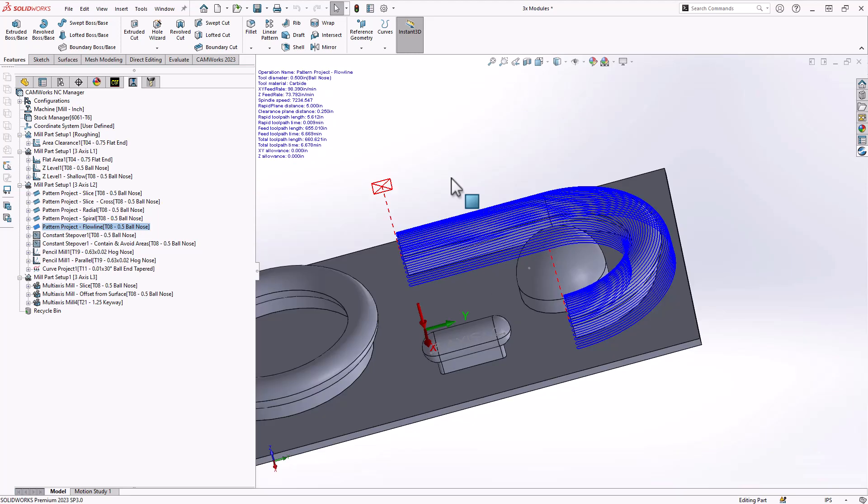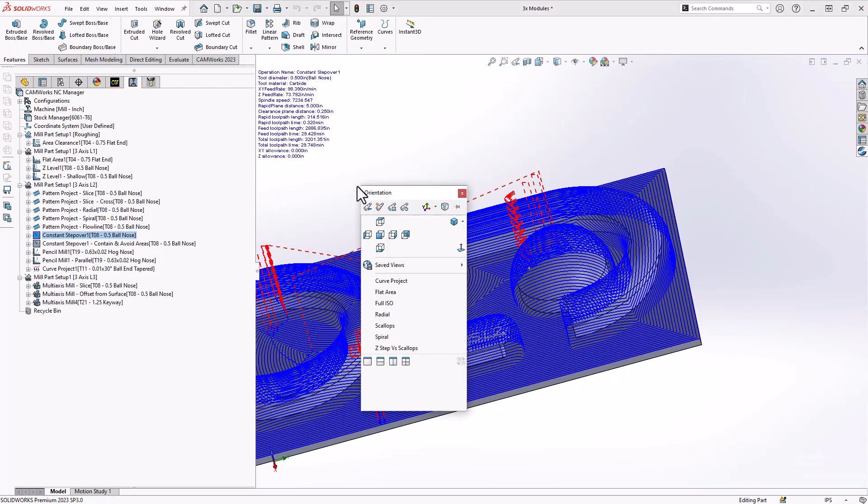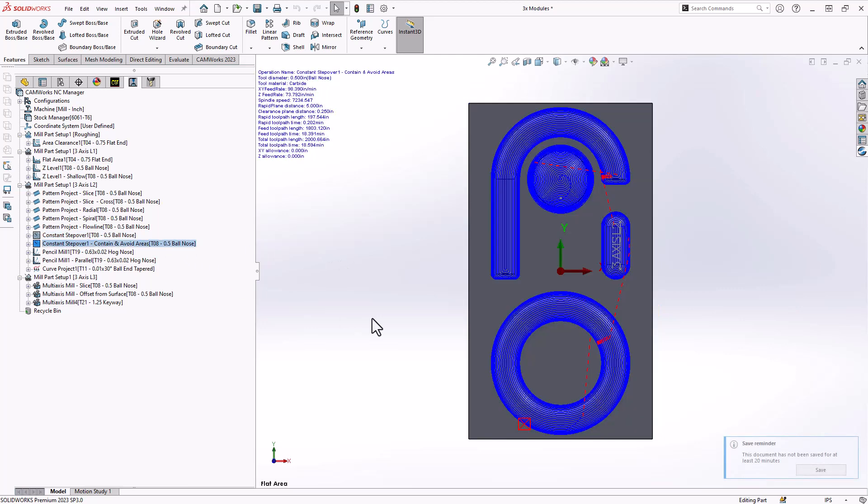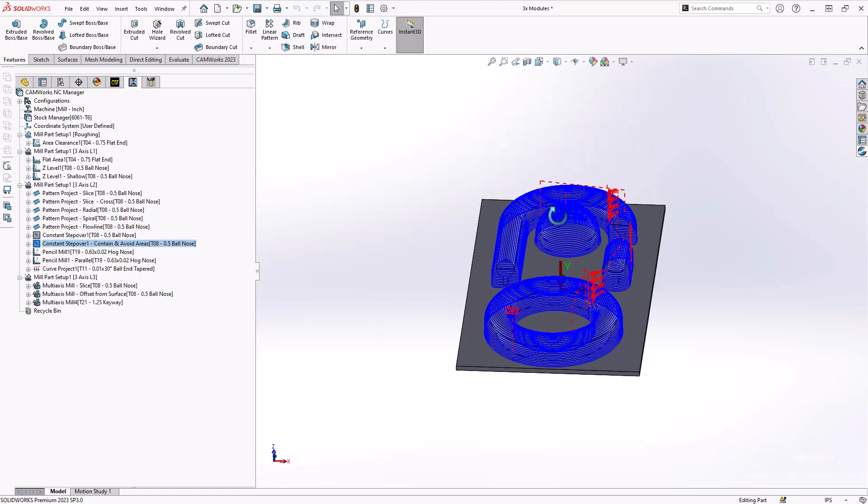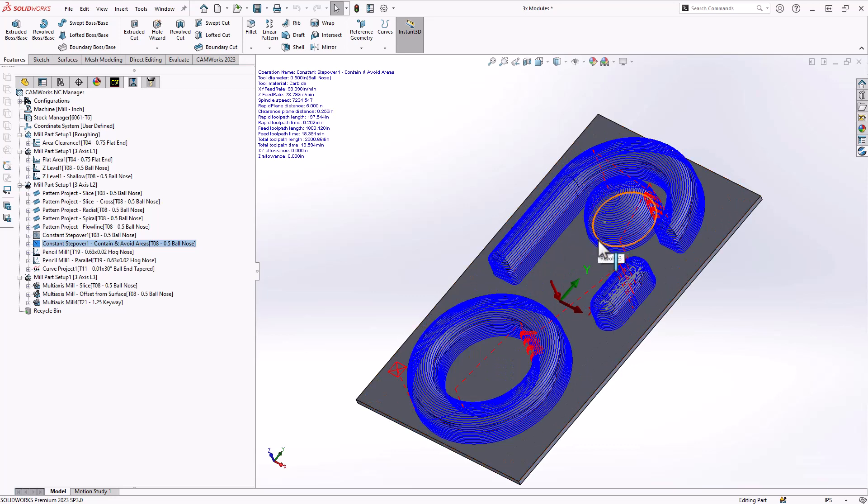If you're not sure which one of these trajectory control toolpaths to use, there is one option called constant stepover. What constant stepover allows us to do is generate one massive toolpath for the entire part. It starts from the offset edges of your contain area or the default selection of your stock and just works its way inwards. In this case, it doesn't look the best offsetting from the rectangular stock. So with constant stepover, the best option is to use your contain and avoid areas. In that way, you get a nice clean looking toolpath that actually offsets from the new manual selected contain area.